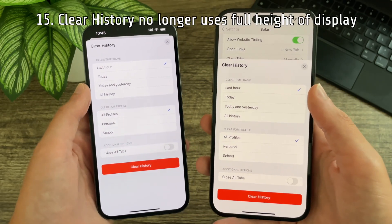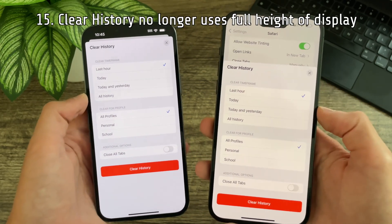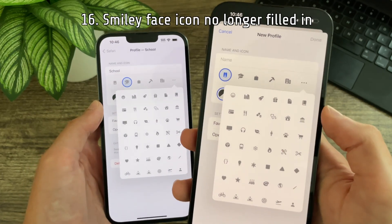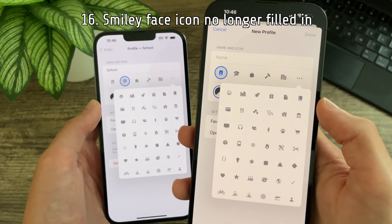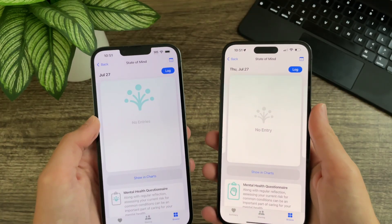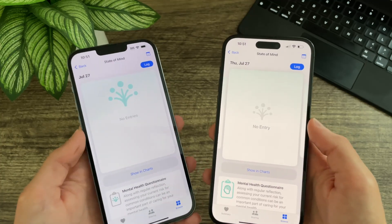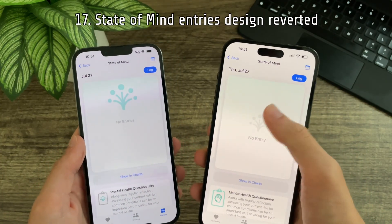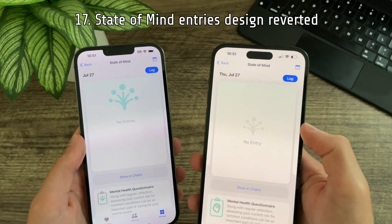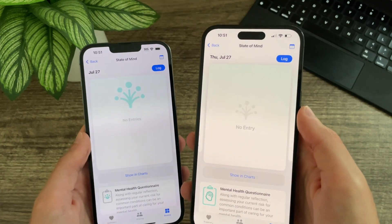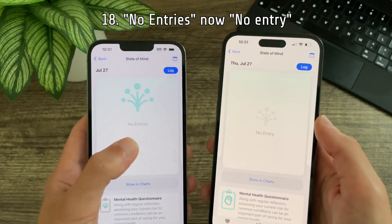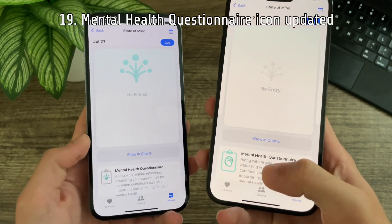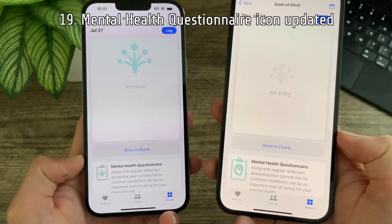The clear history options for Safari no longer takes up the full height of the display. When creating a new Safari profile, there is an updated smiley face icon — it is no longer filled in. Quite a few new changes in the mental well-being area of health: the no entries area in state of mind has been reverted to an earlier design, no entries is now just no entry, and the mental health questionnaire has a new icon.